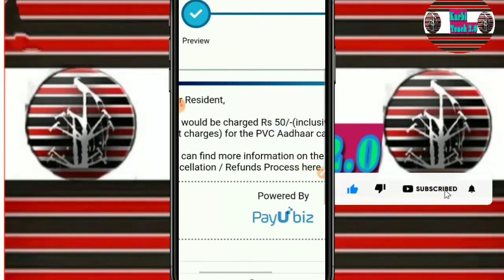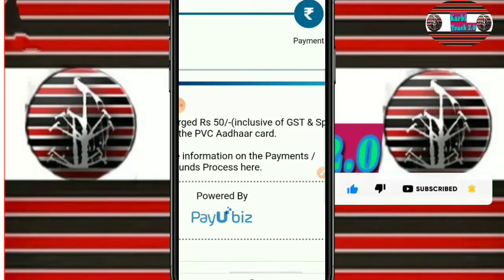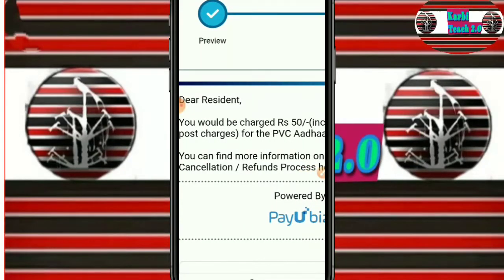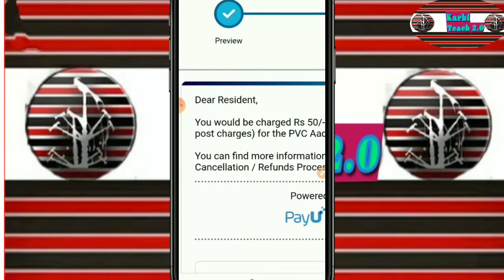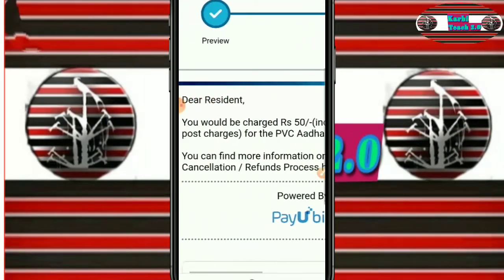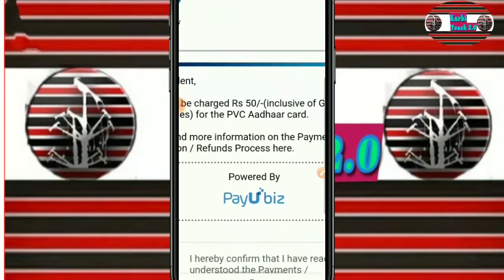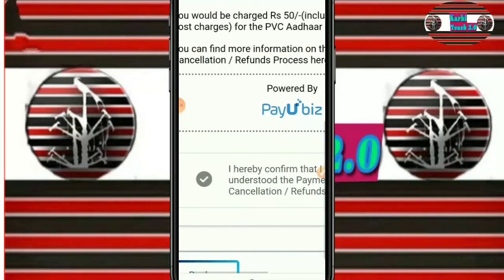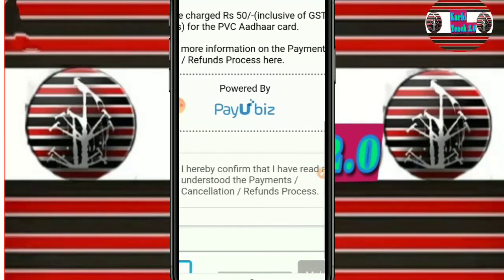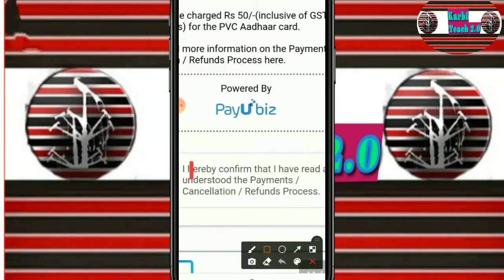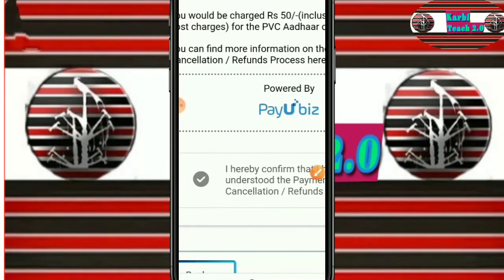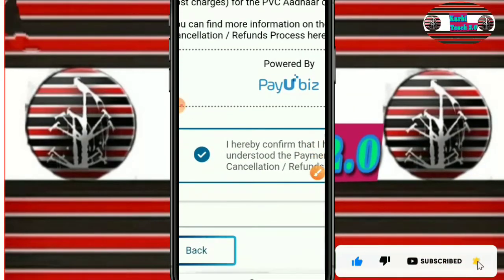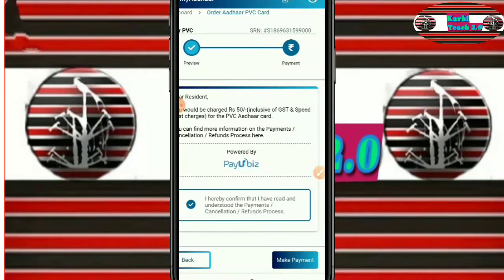The resident will be charged RS 50 inclusive of GST and speed post charges for the PVC order card. You can find more information on payments, cancellation, and refund process here. Now we will review the terms and conditions. Check the checkmark confirming that you have reviewed the payment details.